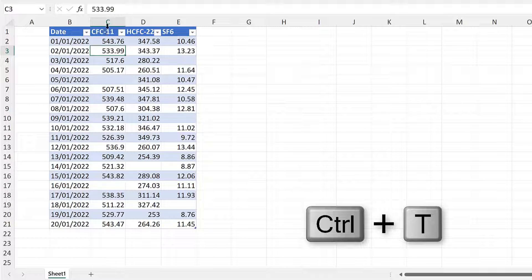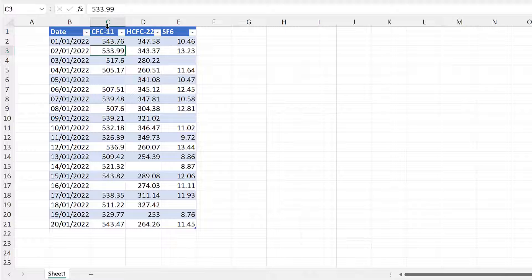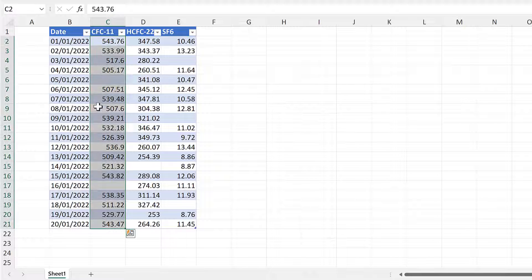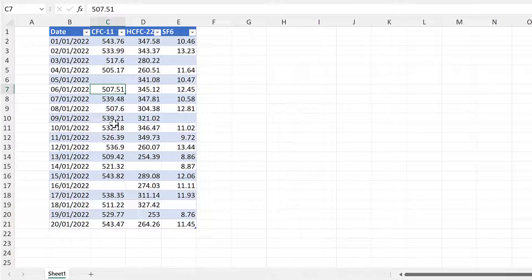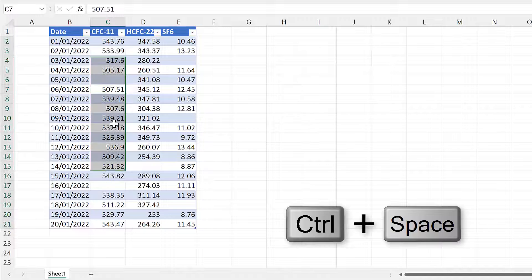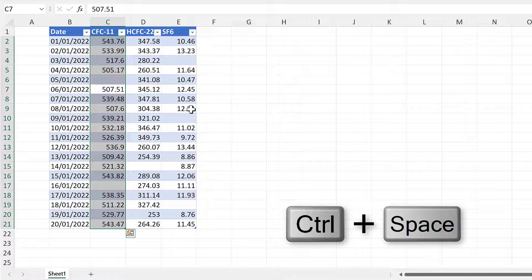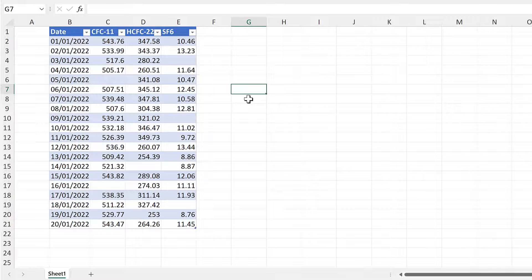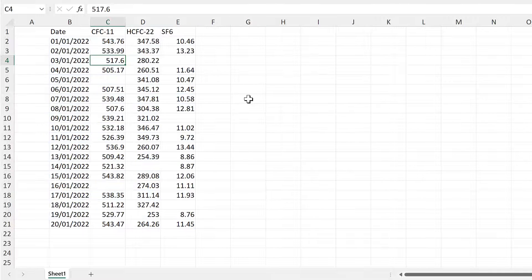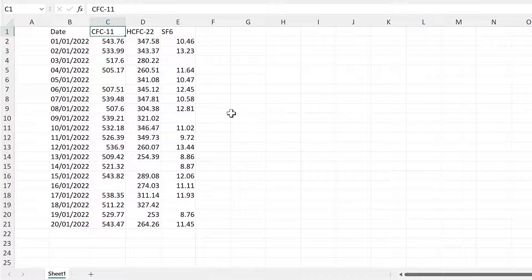With an Excel table, you can hover over the column heading until you get a black downward-pointing arrow and then click to select the whole column. Alternatively, use the keyboard shortcut Ctrl+Space to select the whole column.